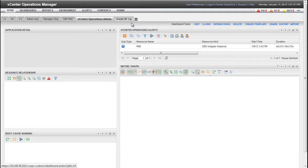Although the custom user interface includes default dashboards, such as vCenter Operations Admin Dashboard shown here, you will probably want to create your own custom dashboards to meet the needs of the various members of your organization.